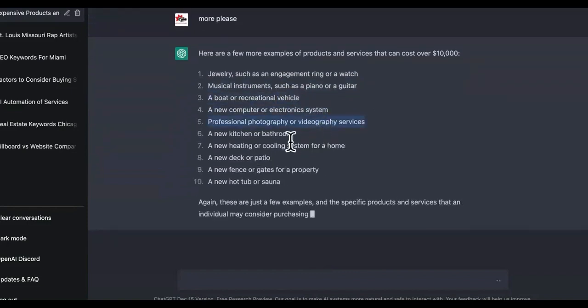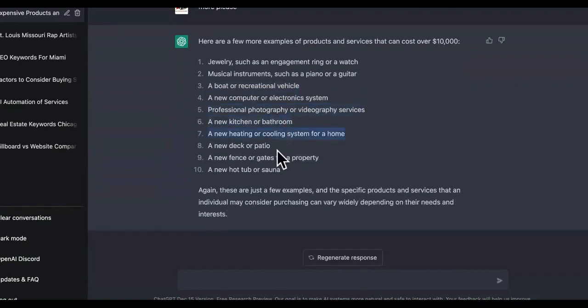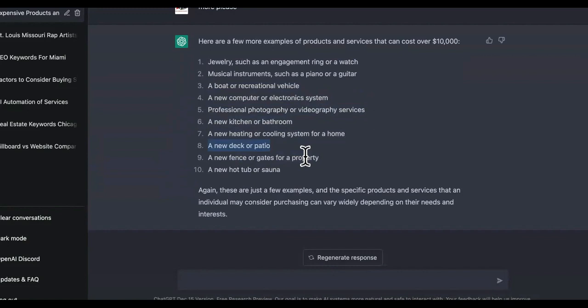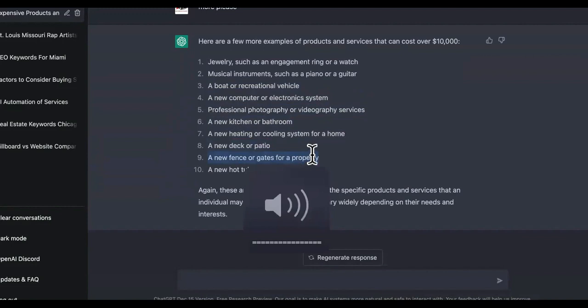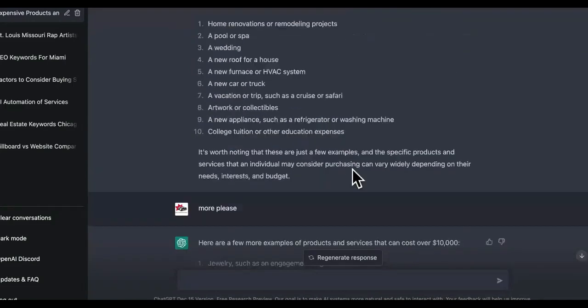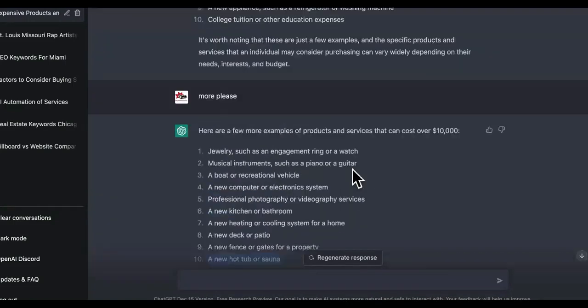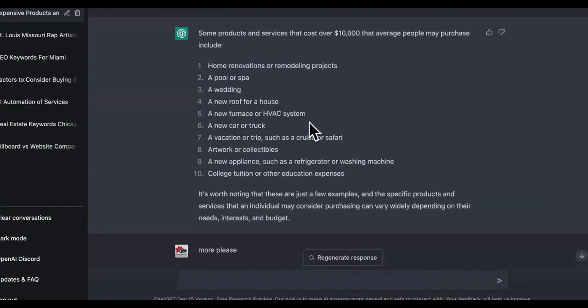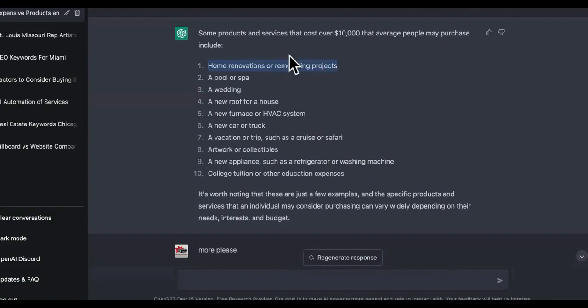Okay. So as you can see: jewelry such as engagement ring, music, musical instruments such as a piano, a boat, a recreation vehicle, new computers, professional photography, new kitchen or bathroom, heating and cooling system, a new deck. I have a student, he does construction and he makes a lot of money. He doesn't have to do the work. What happens is he positions himself to get the leads and he can either sell the leads or he can just take on a job and like contract it out. You understand what I'm talking about?